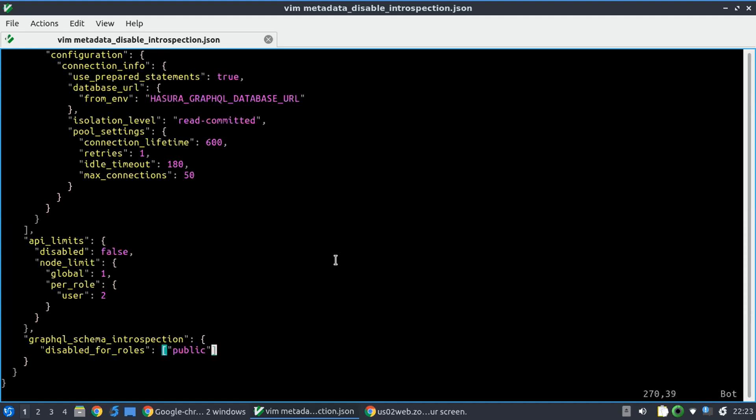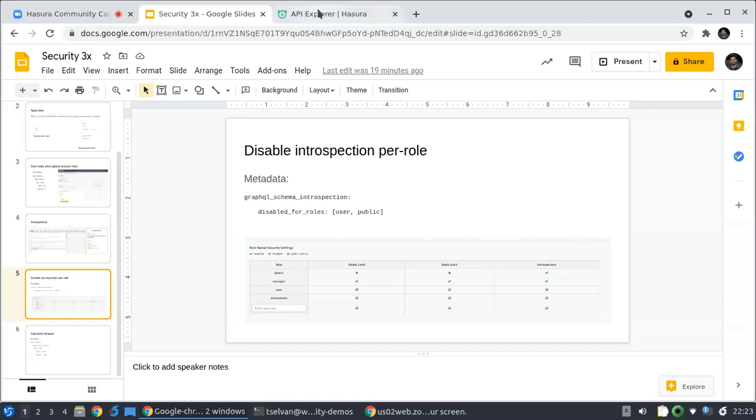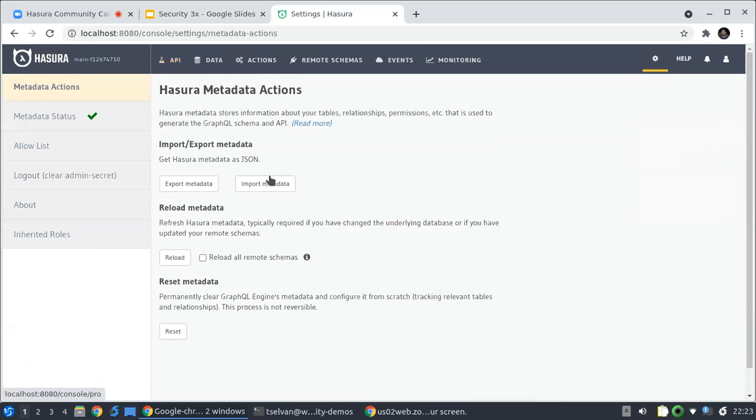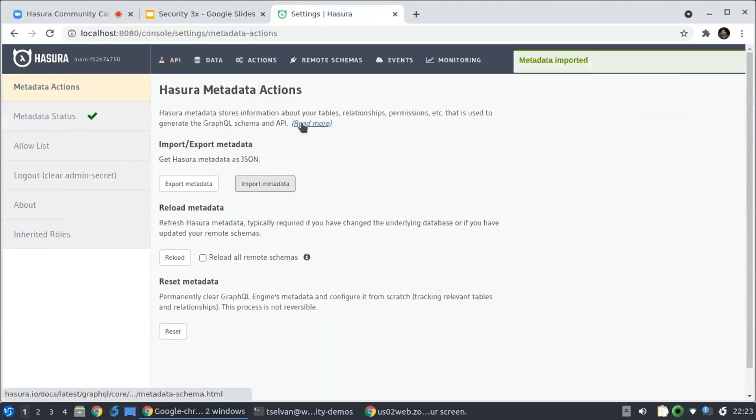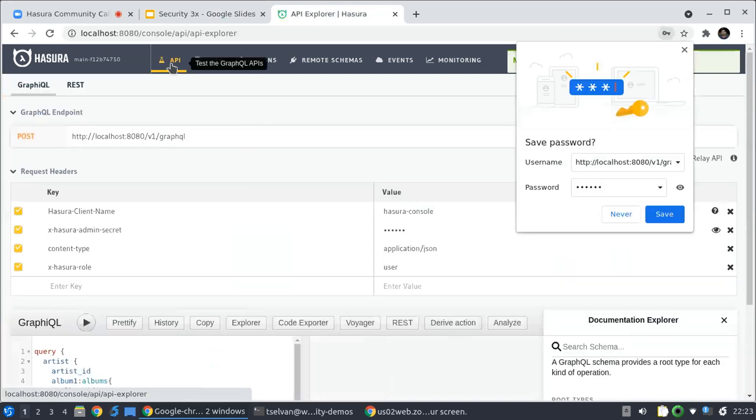So let me go here again and import this new metadata which has introspection disabled, right?